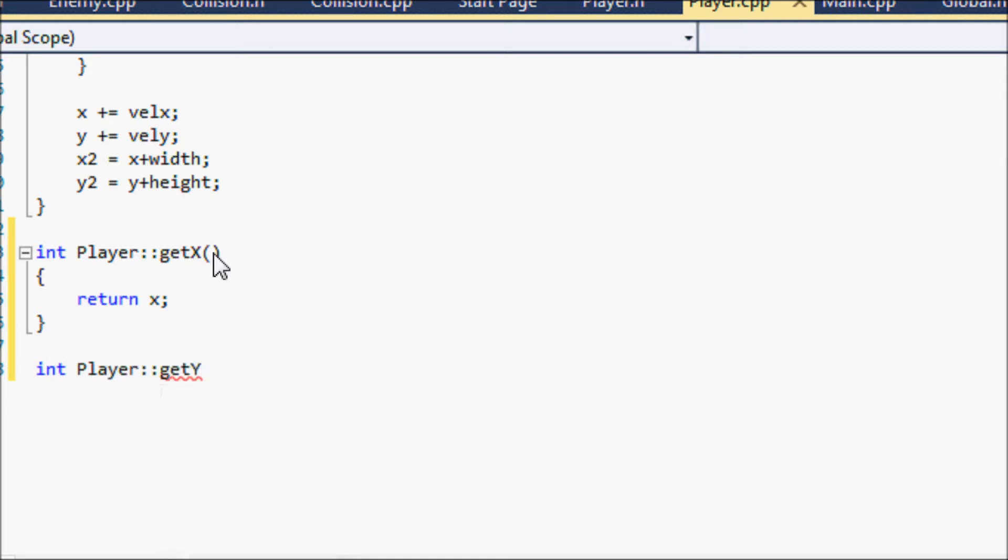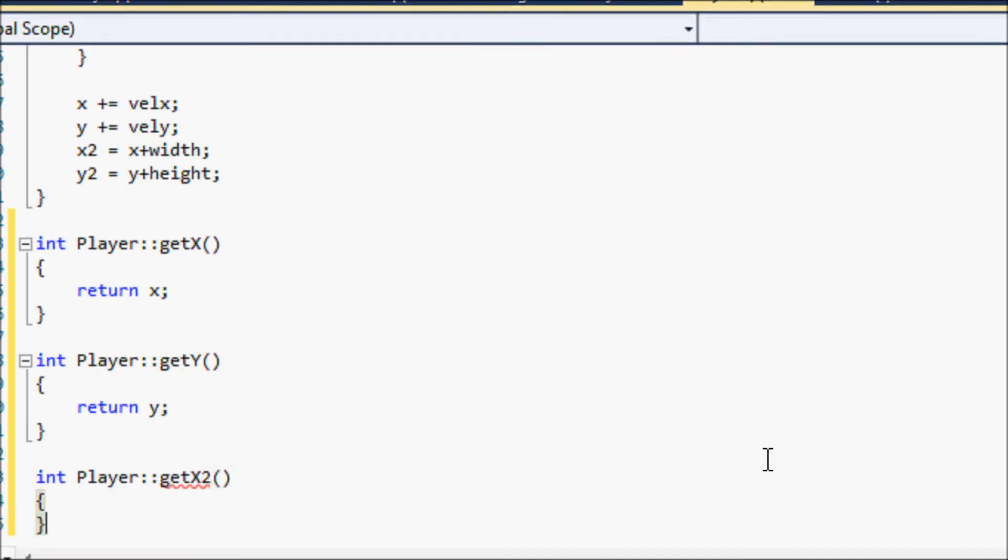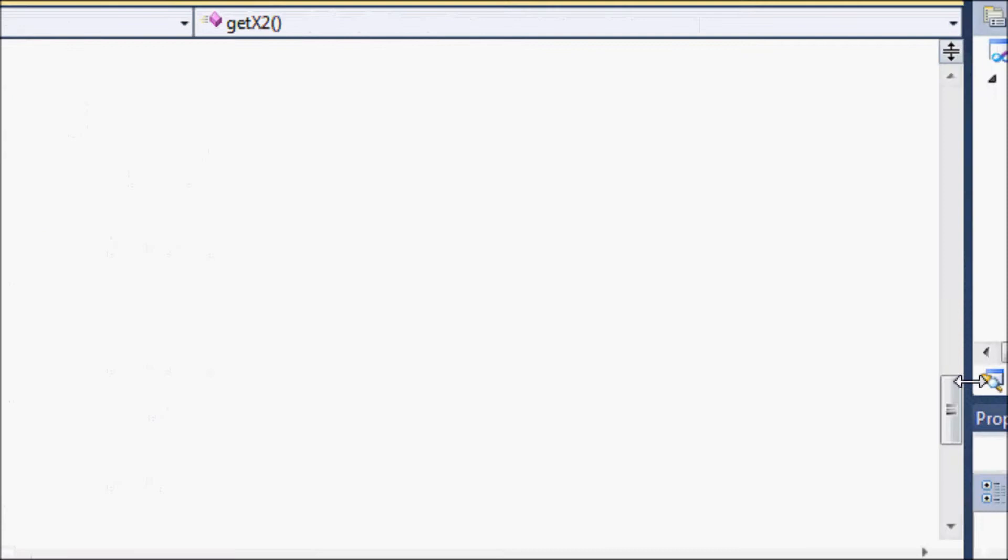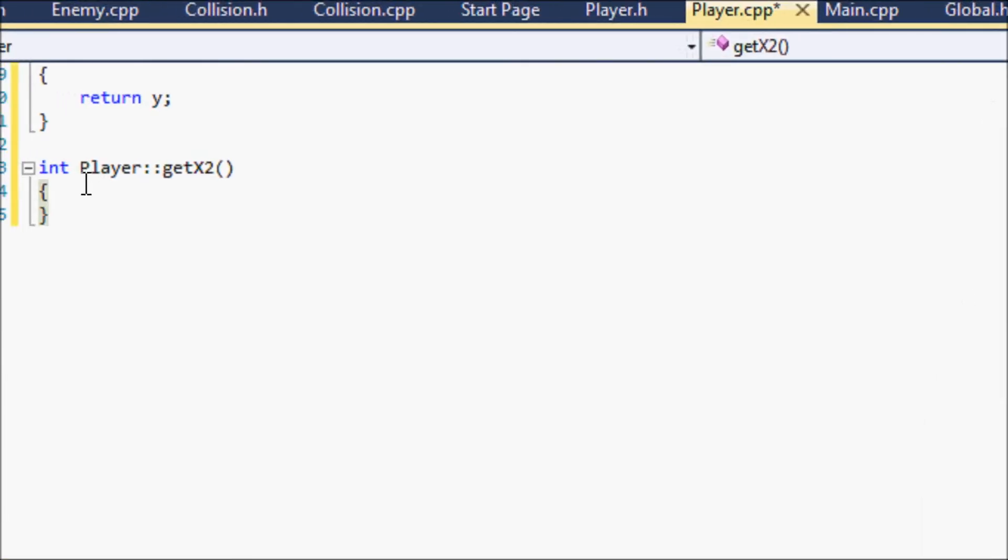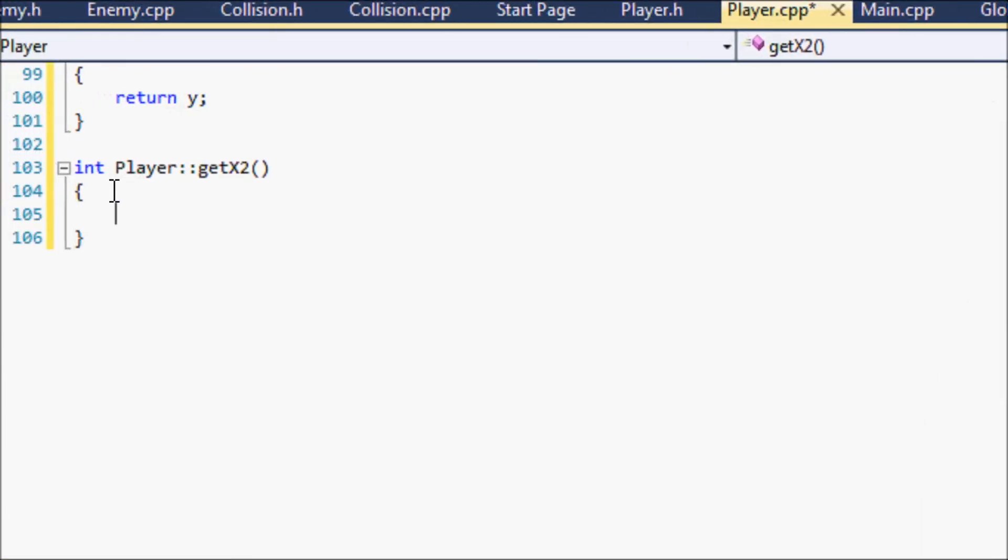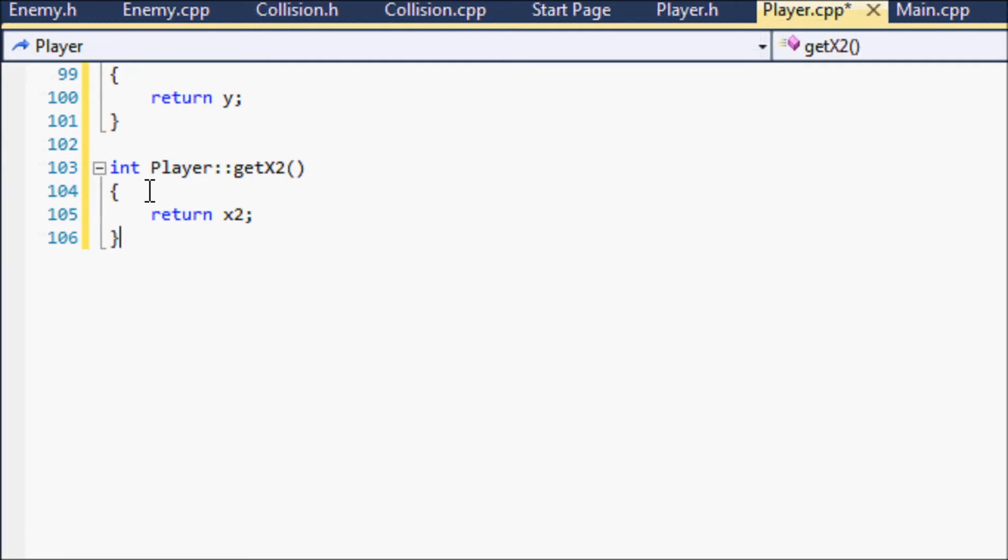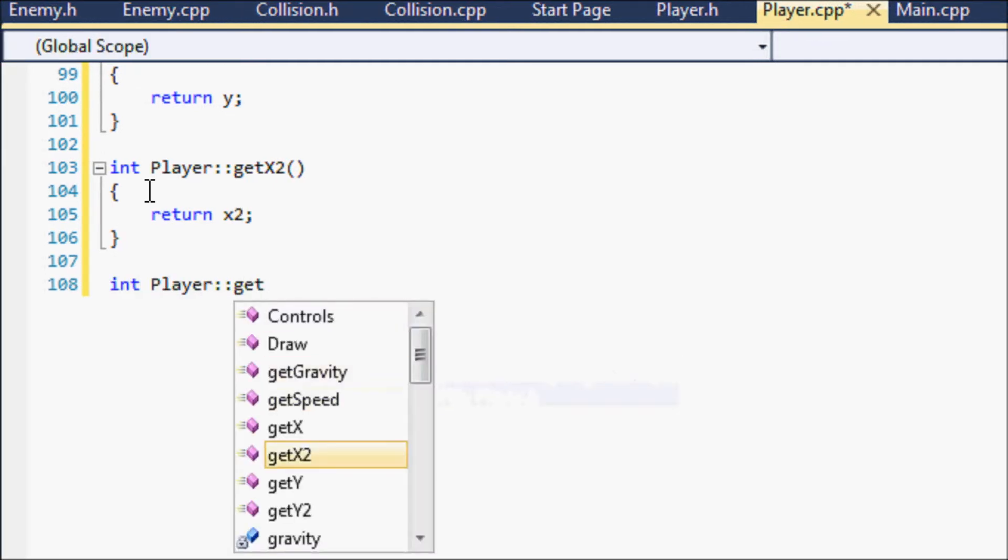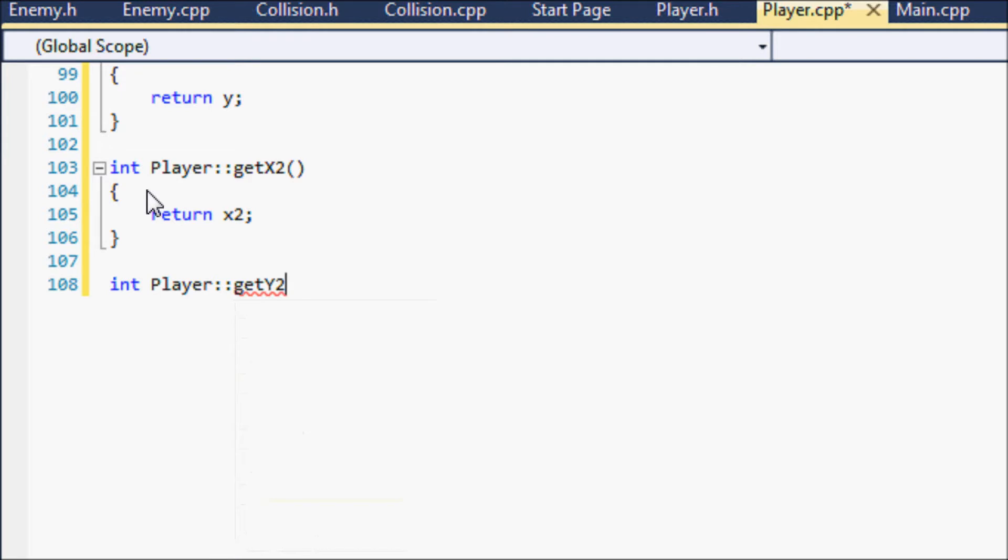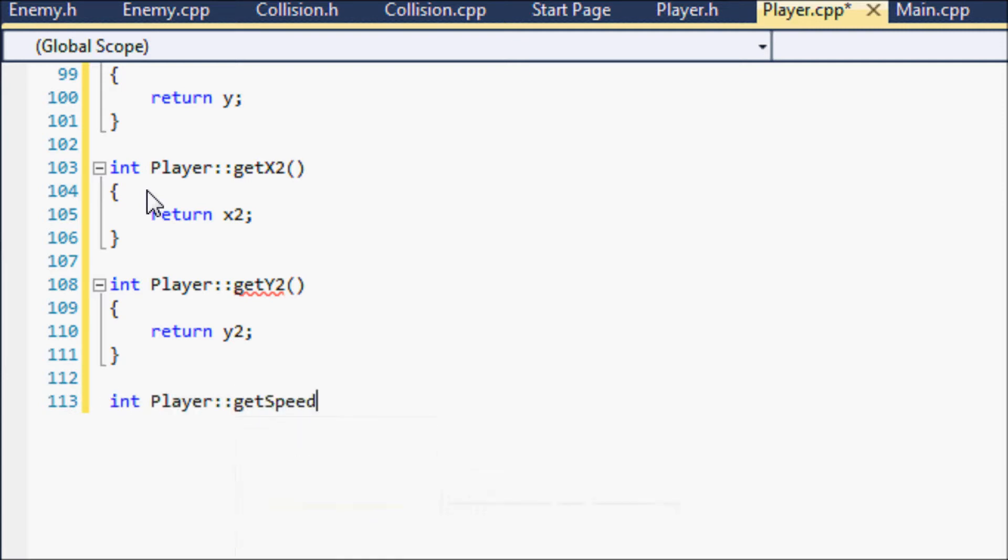So getY just returning y, getX2, and let me scroll down here for you. That rhymes. Anyways return x2 and player getY2, and player getY2, and return y2.